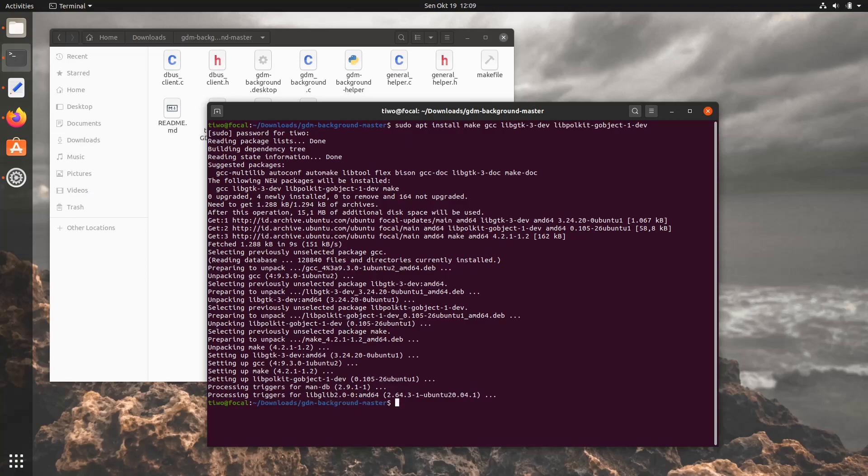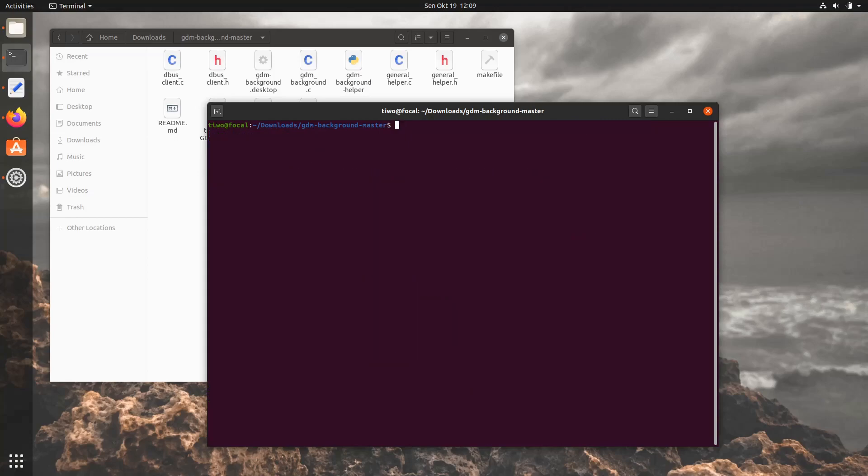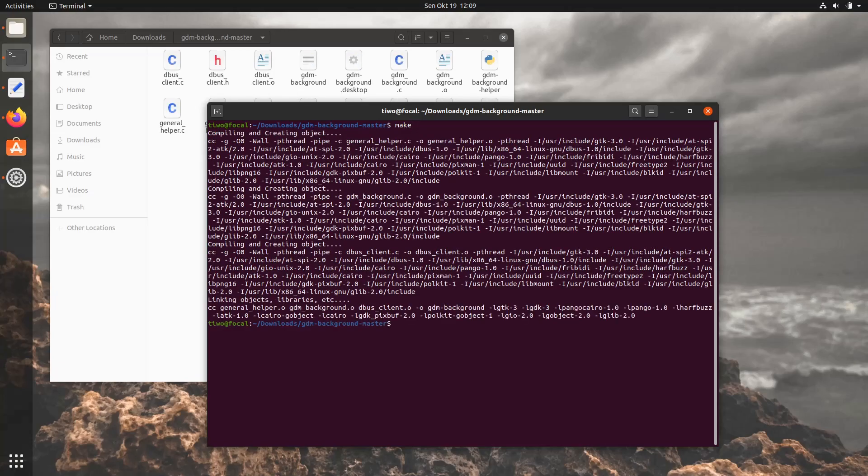It's finished. So, the next thing we're gonna do is run make to build the program. Now run sudo make install to install gdmbackground onto your system.